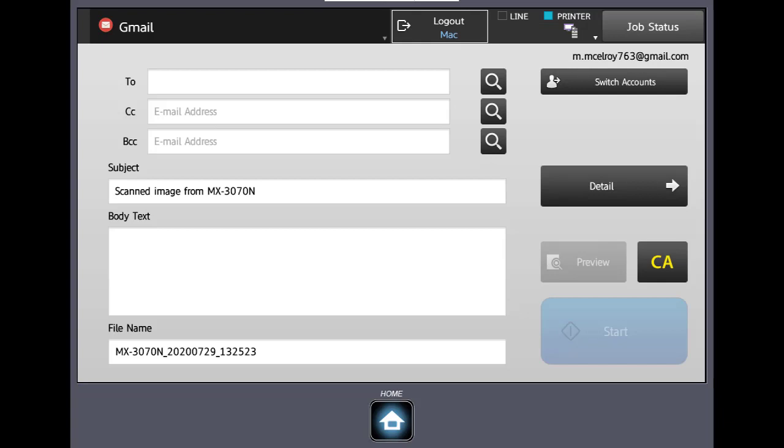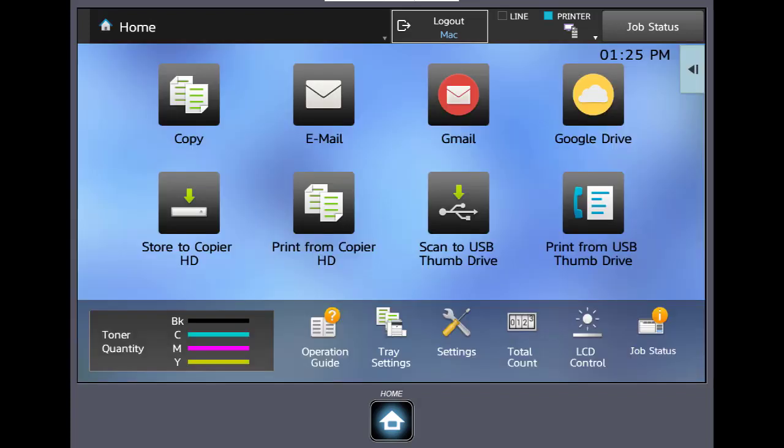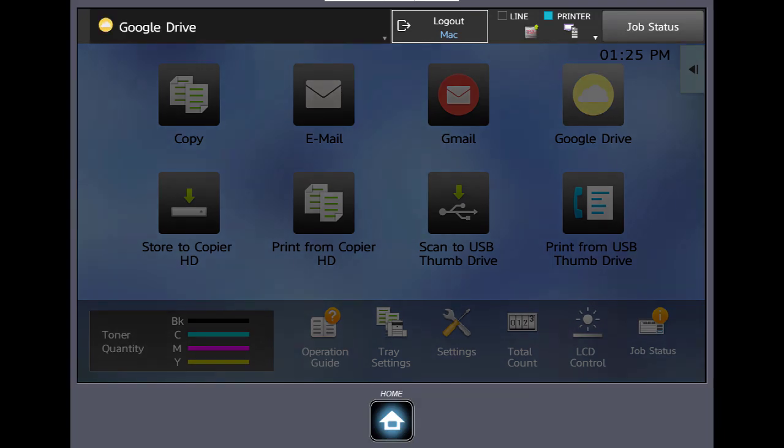So let's click our home button. And if you notice we're still logged in. So let's do the same thing in Drive.